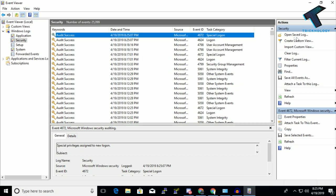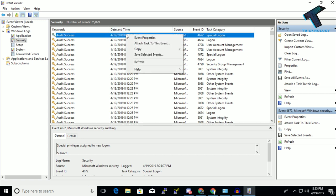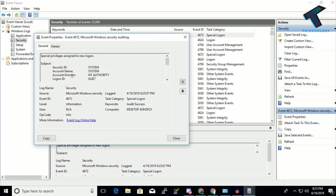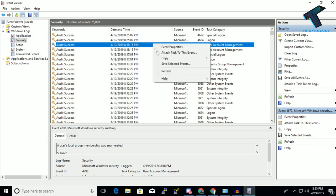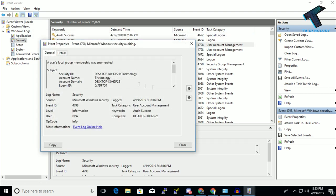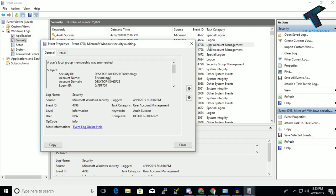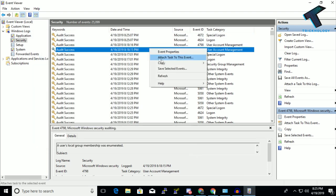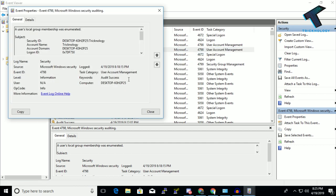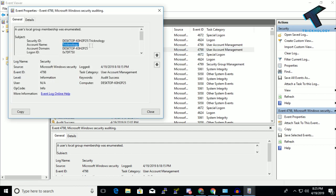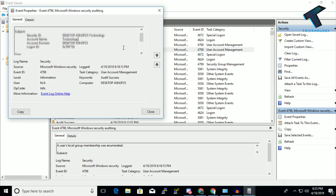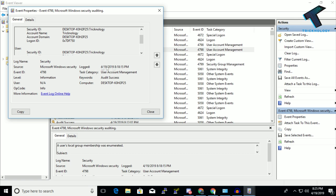In my case, I'm checking this Special Logon. If you right-click and click on Event Properties, you can see the account name, the time, and all the details over there. You can check one by one all the details. As you can see, the account name Technology, the time and date, all those things.